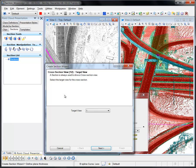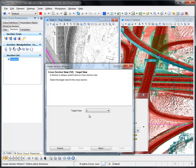A target view is required to display the section through the point cloud. You can select the target view from the available pick list. This will become the section view.